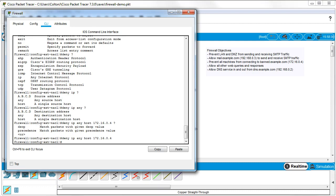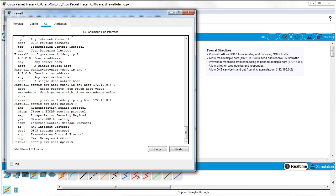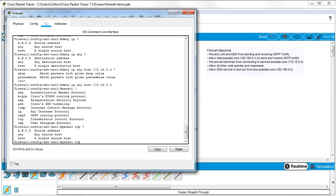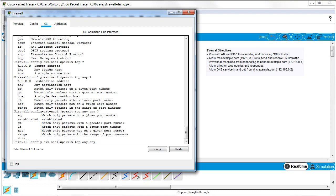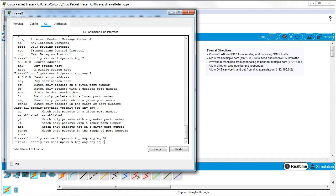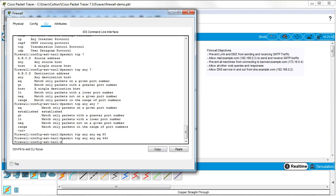Next I'll permit all web traffic to make sure it all gets through. This one uses `tcp` rather than `ip`. The source is `any` — it's outbound — and the destination is `any`, with the port being `eq 80` for standard web traffic. I also do the same rule for port `443` for HTTPS. That allows both through, so all web traffic can get out.